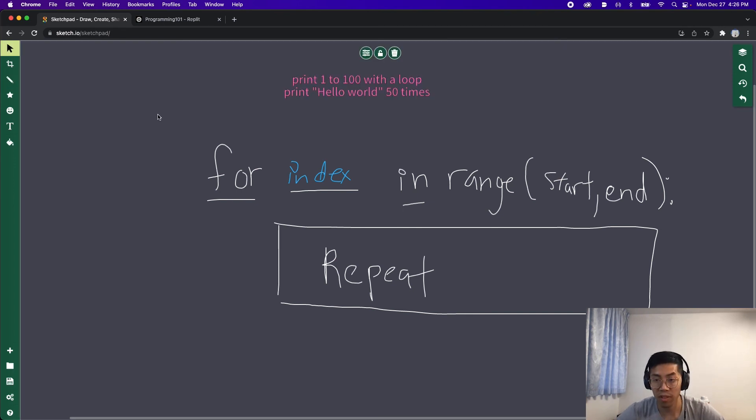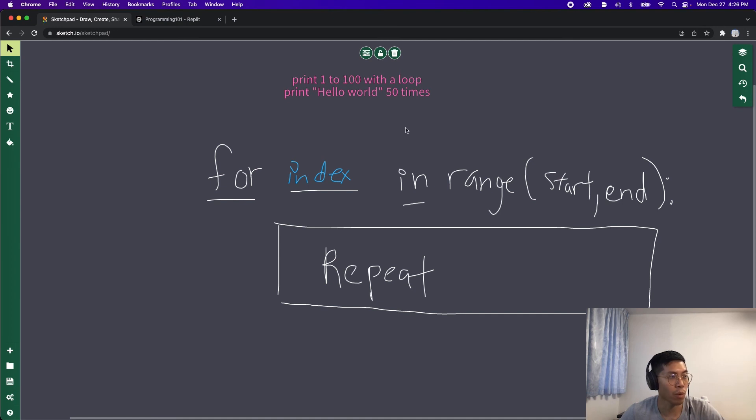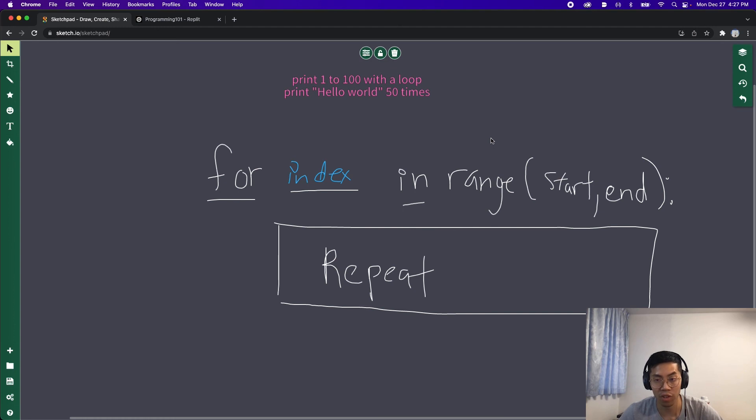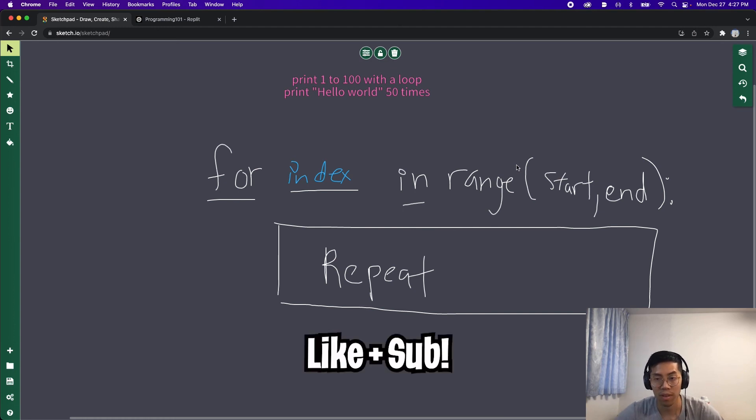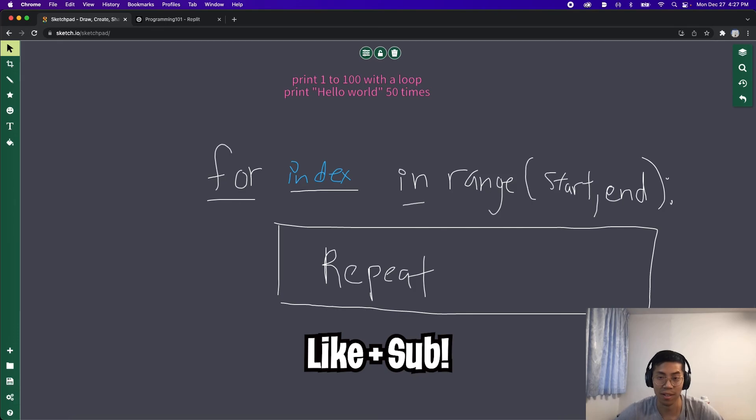Hopefully this lesson made sense. Here are two problems that you can try on your own. Print one to 100 with a loop and print hello world 50 times. Try this out. And if you have questions, please leave it in the comments below. Thanks for watching. Make sure to like and subscribe for more content.